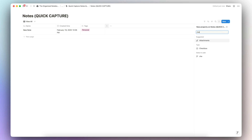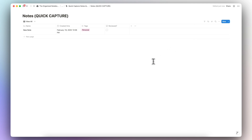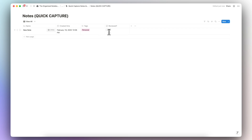The last property I'm going to add for the notes database is a checkbox called 'Reviewed.' When you have reviewed a note you can check it off, and it's going to leave your inbox — so it's good to have something like this especially for a quick capture system.